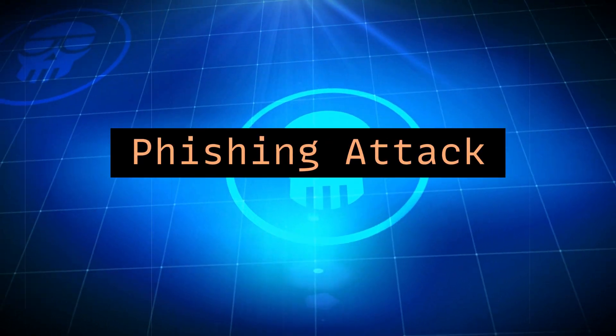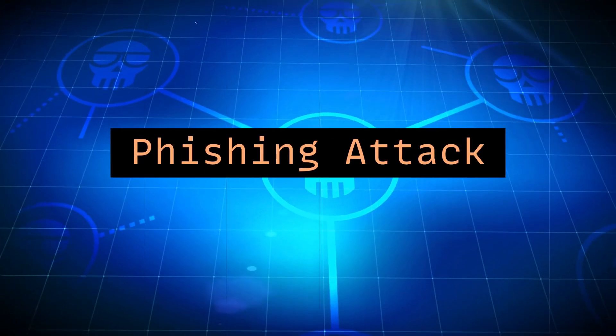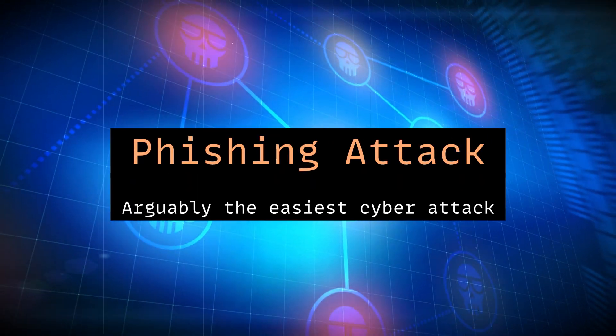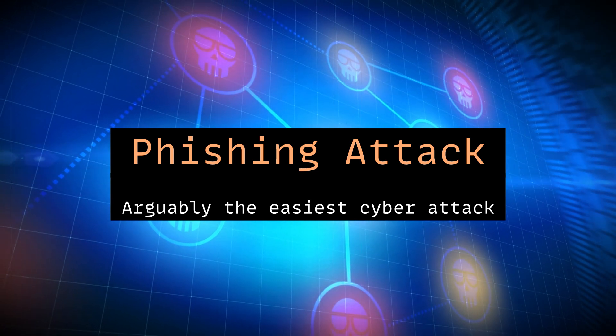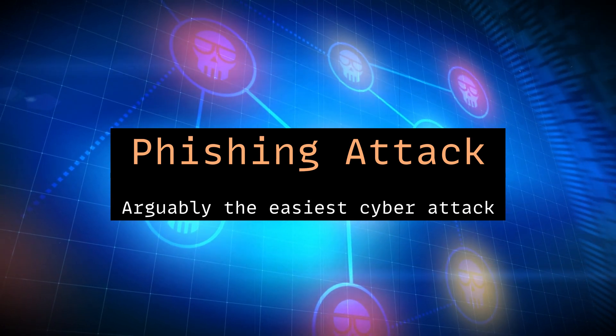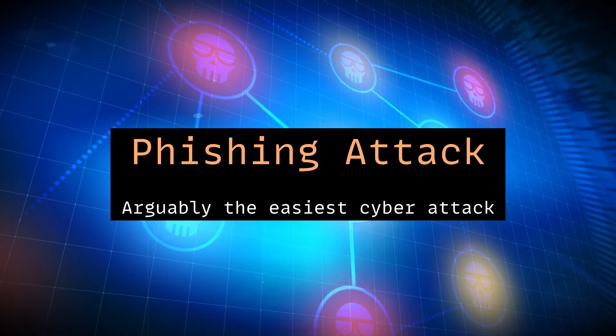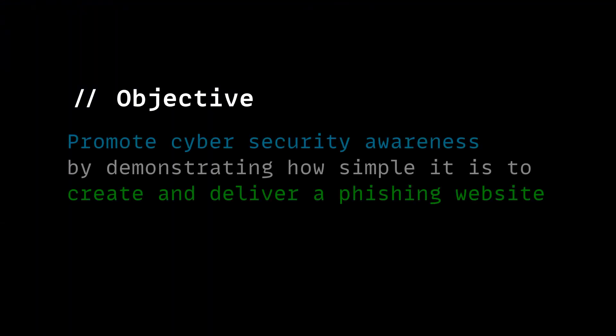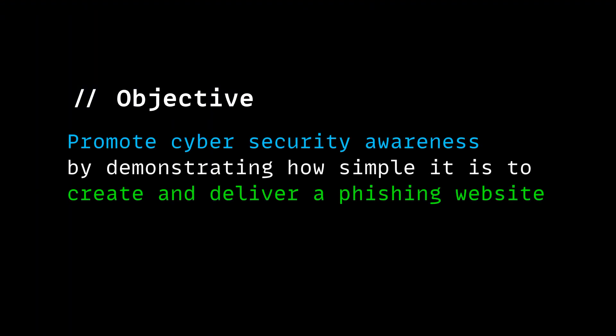Hi everyone! With the rise of phishing attacks going around, I thought it would be helpful to raise some awareness around phishing attacks by demonstrating how simple it is to create a fake or phishing website. I hope this video will remind you to be extra careful before you trust any links or URL you receive.